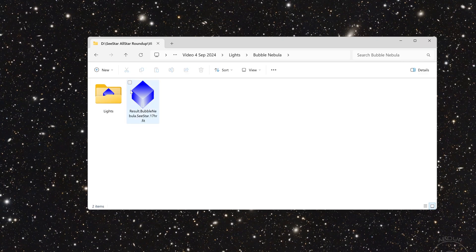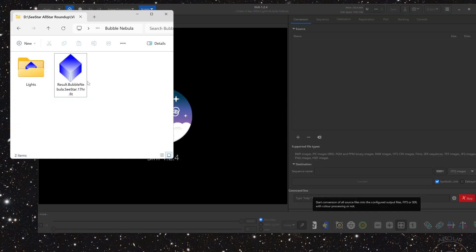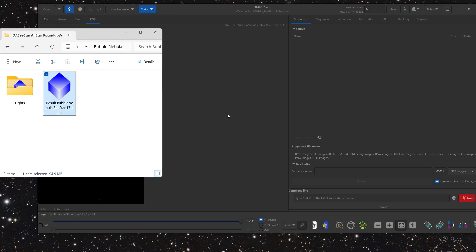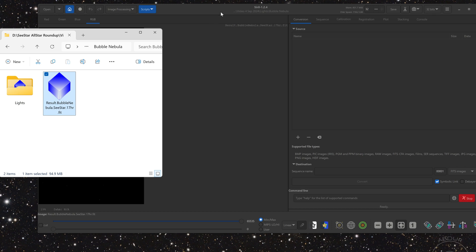Now, if you've downloaded the stacked raw file, it'll look something like this. It'll be titled result.bubblenebula.cstar.17hours.fit. So I will drag and drop this file into Siril, which I have open here in the background.